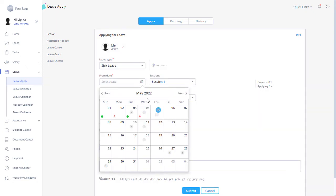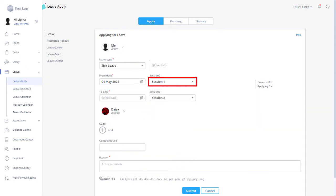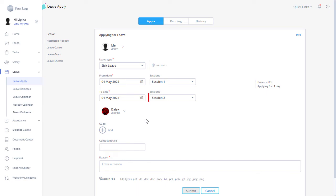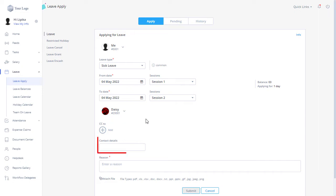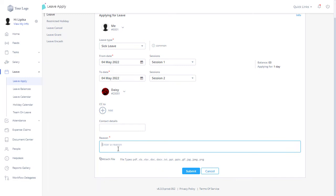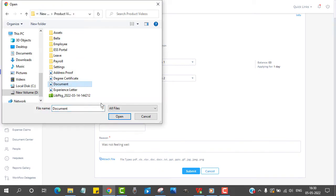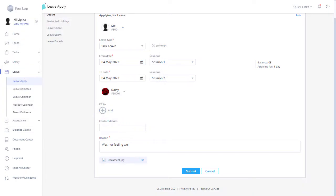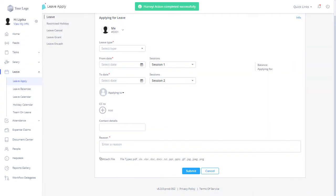Select from date and select a session from the drop-down. Similarly, you can choose to date and session. By default, the approver name will be picked by the system. You can also CC your leave application by clicking on Add. You can enter details such as contact details and enter the reason, attach a document related to the leave type, and click on the Submit button to submit your leave application.